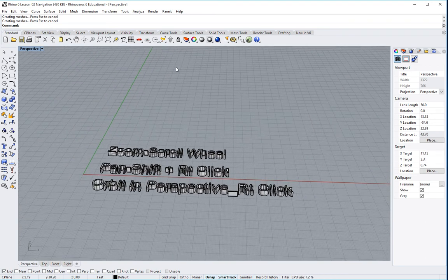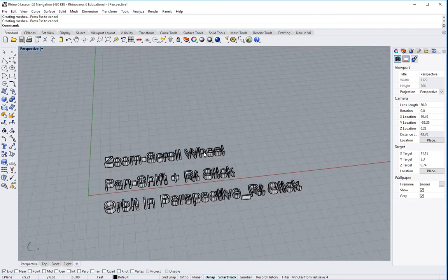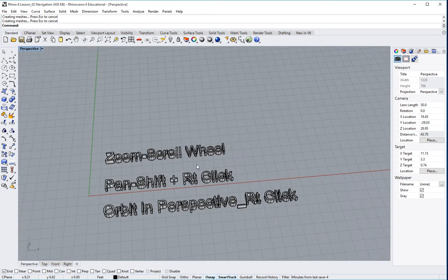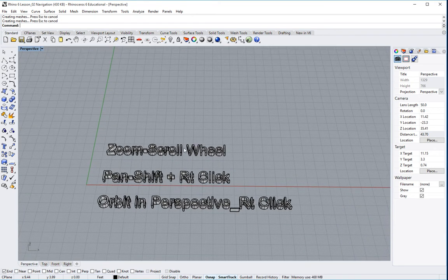Those can also be seen up at the top here. But these are kind of the hot keys that I think you should memorize in terms of that. So you notice right here, if I right click on this little hand, I'm actually in the pan command.